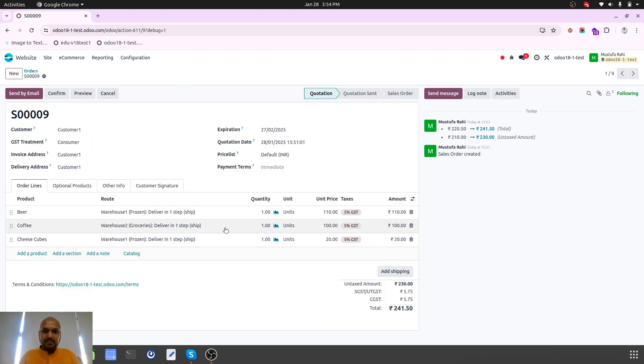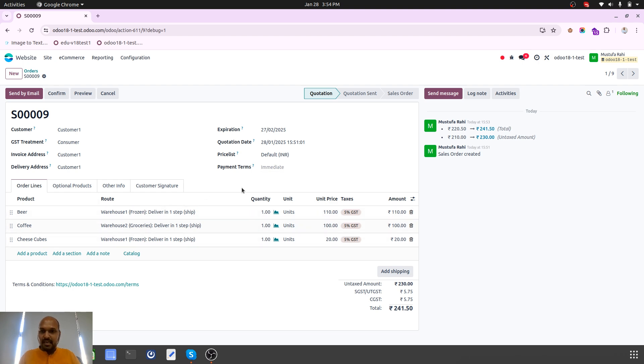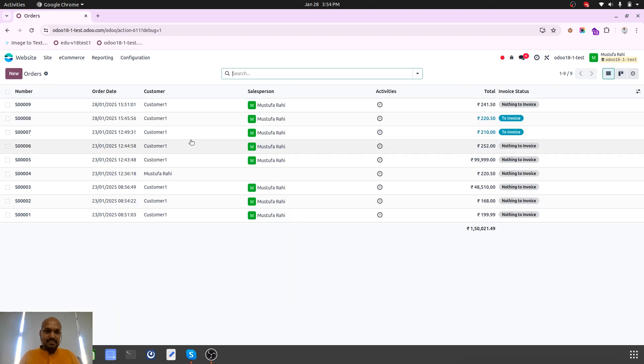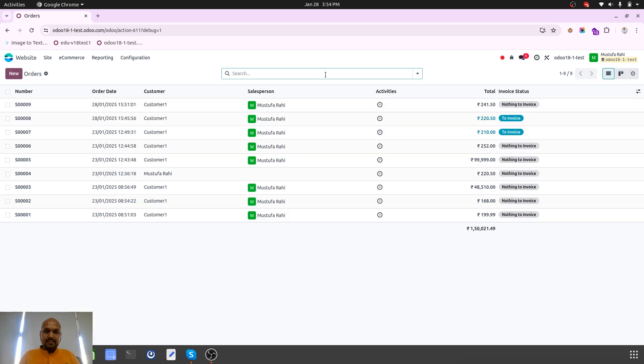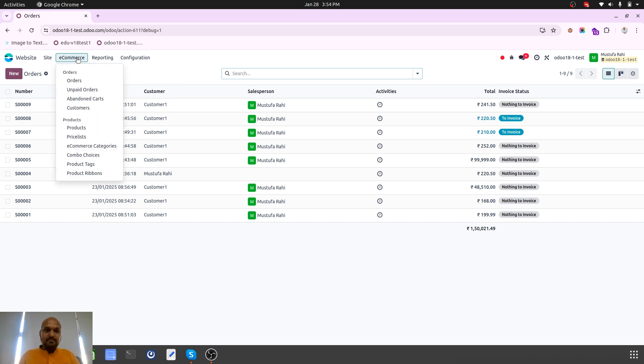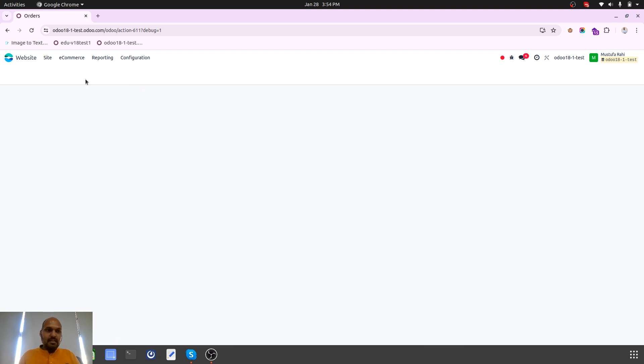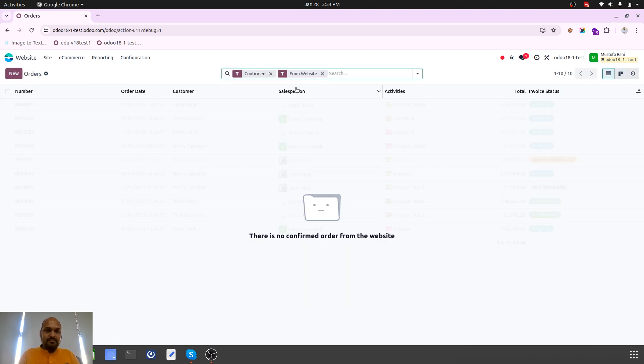Now my order is at this stage where I have selected and all these routes are automatically set even from website order.